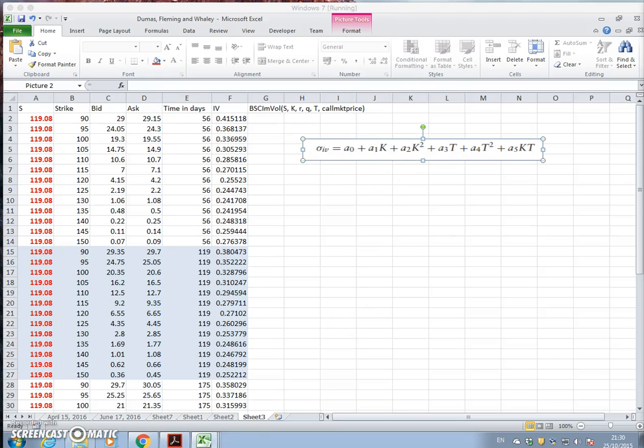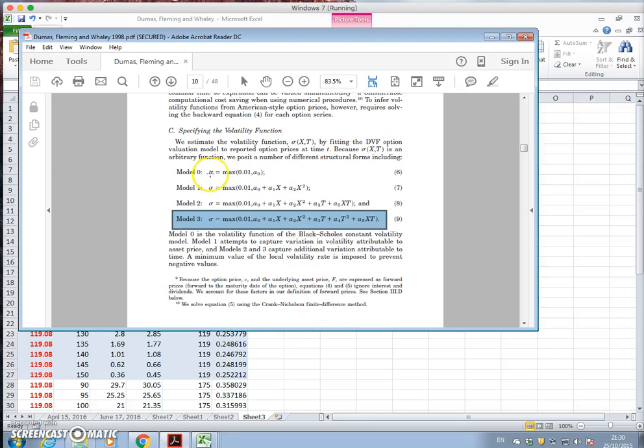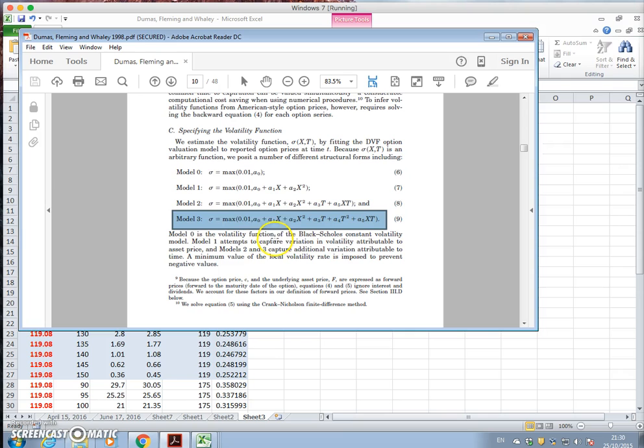In this video clip, I'm going to have a look at the Dumas-Fleming-Whaley specifications for modeling implied volatility.